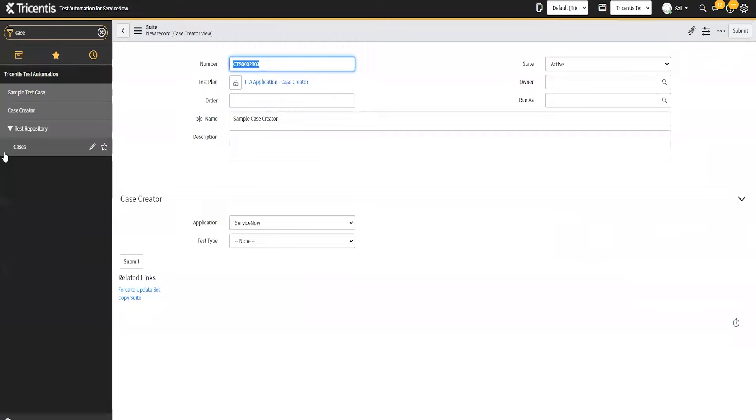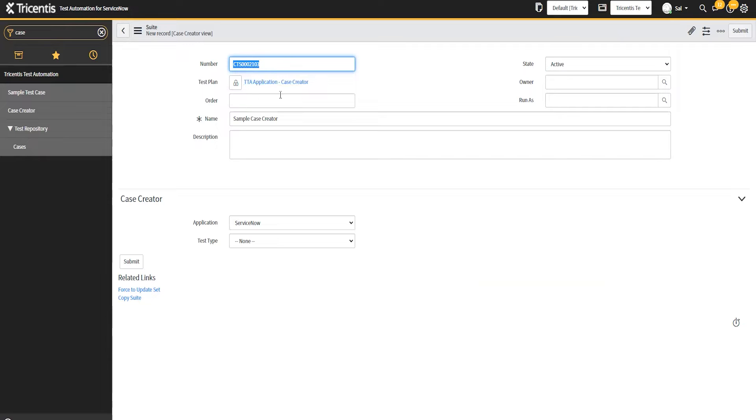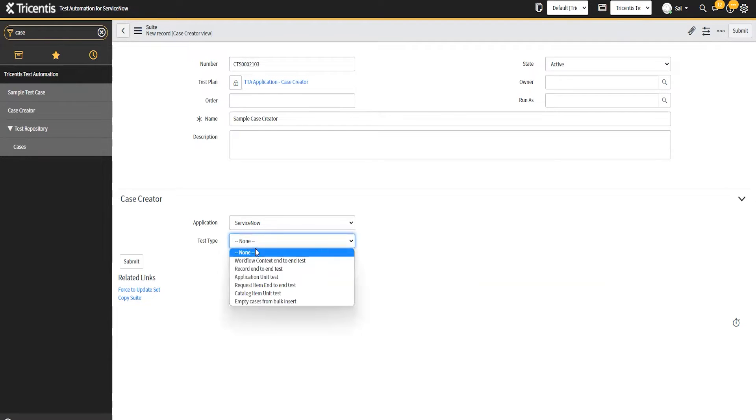After I've created my suite, I would come in here and tell it I want to do, we'll start with the unit test, and then I want to go ahead and select incident, and then I want to check off all the boxes here.